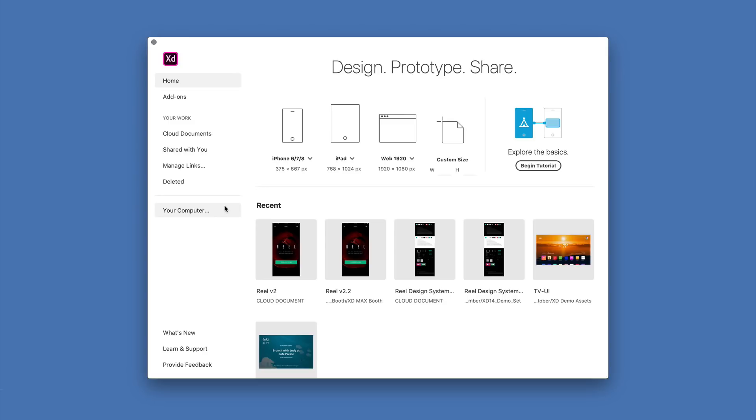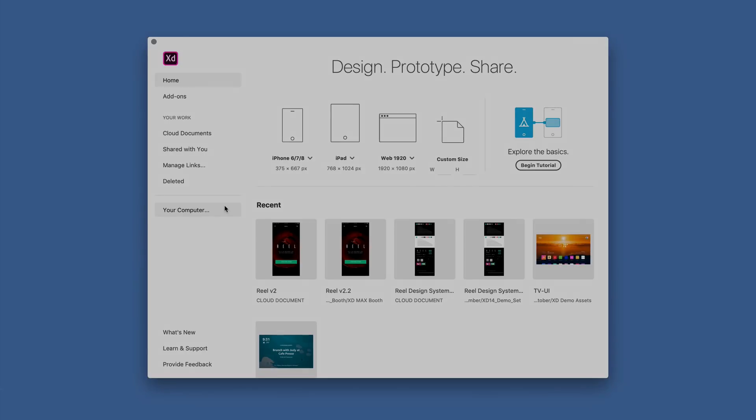In this video I've only lightly touched on some of the new cloud doc features that we've made available with this release. I encourage you to take a look around and start to integrate them into your everyday workflow. Thank you very much.